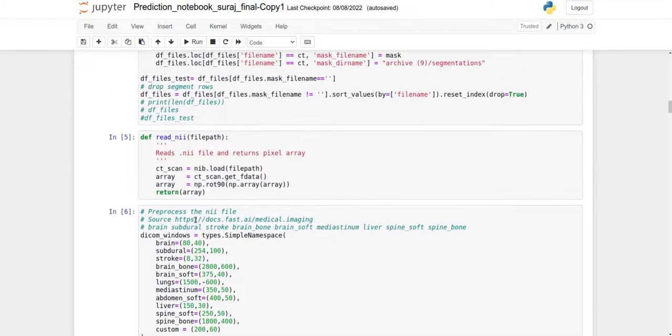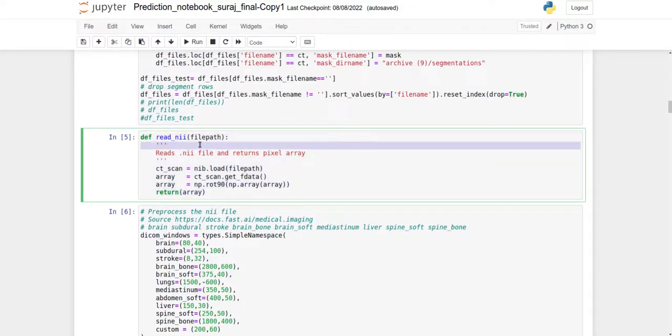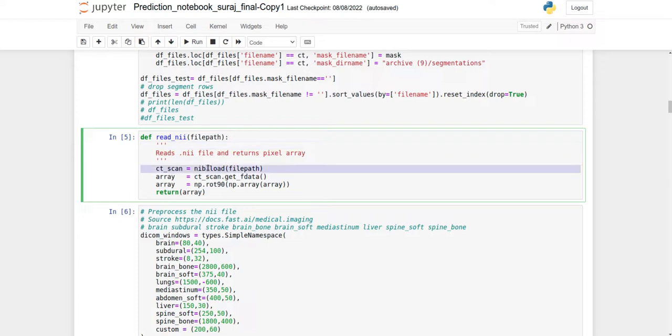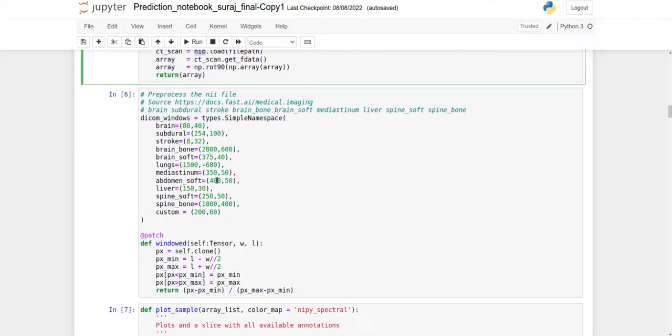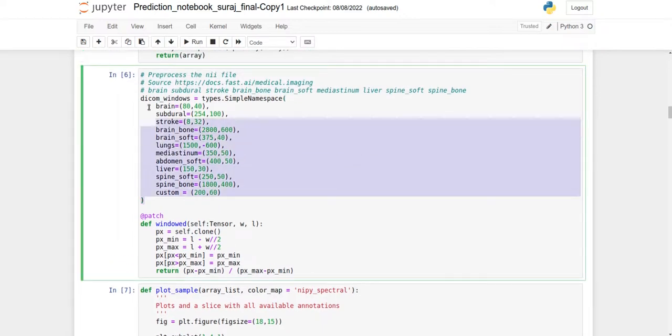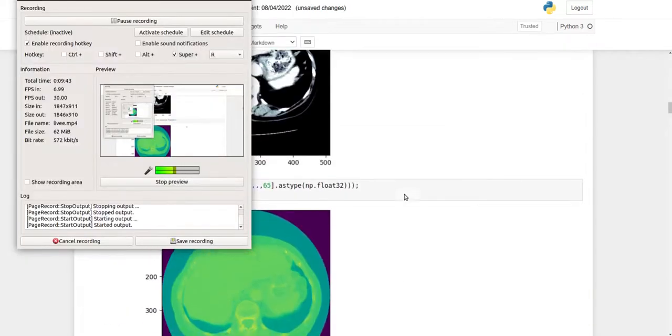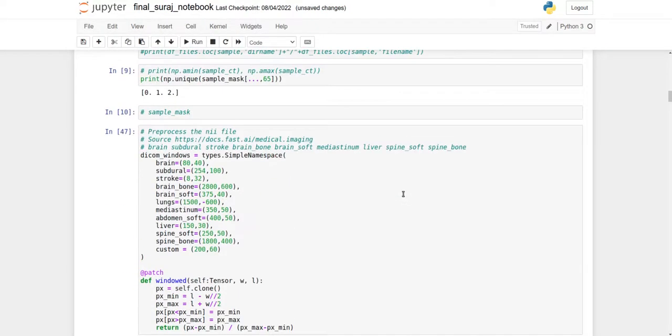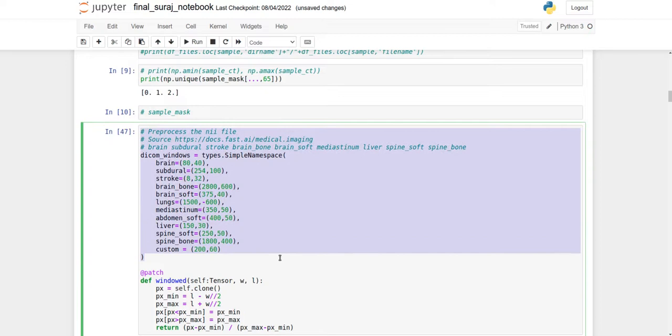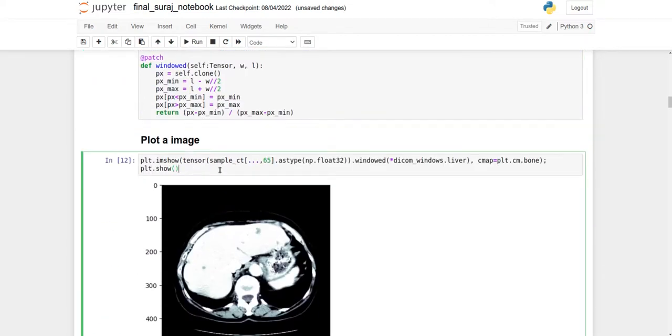In this dataframe, you can see the directory name and file name. Now we arrange the files: files with segmentation extension go to the target file name, and the rest are input files. This function reads the NIfTI file format using NiBabel.